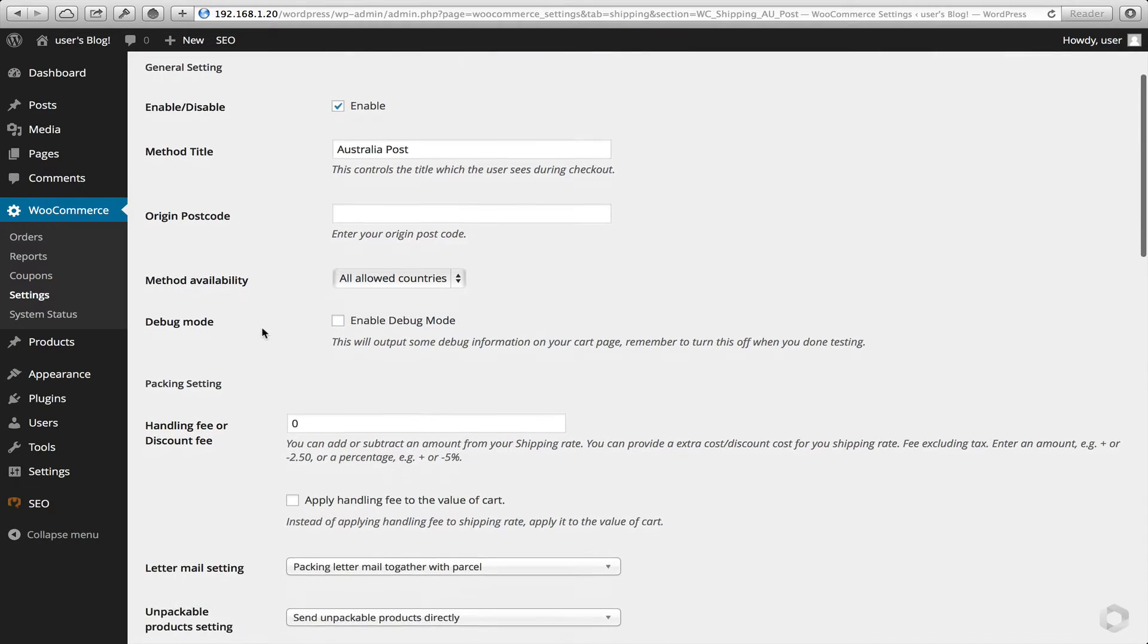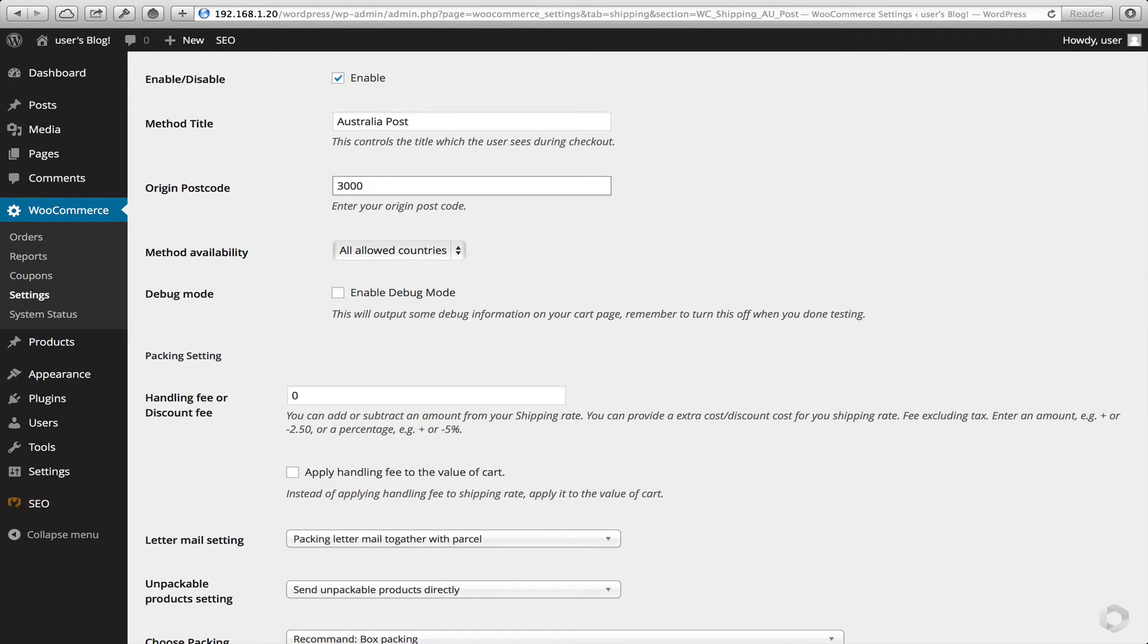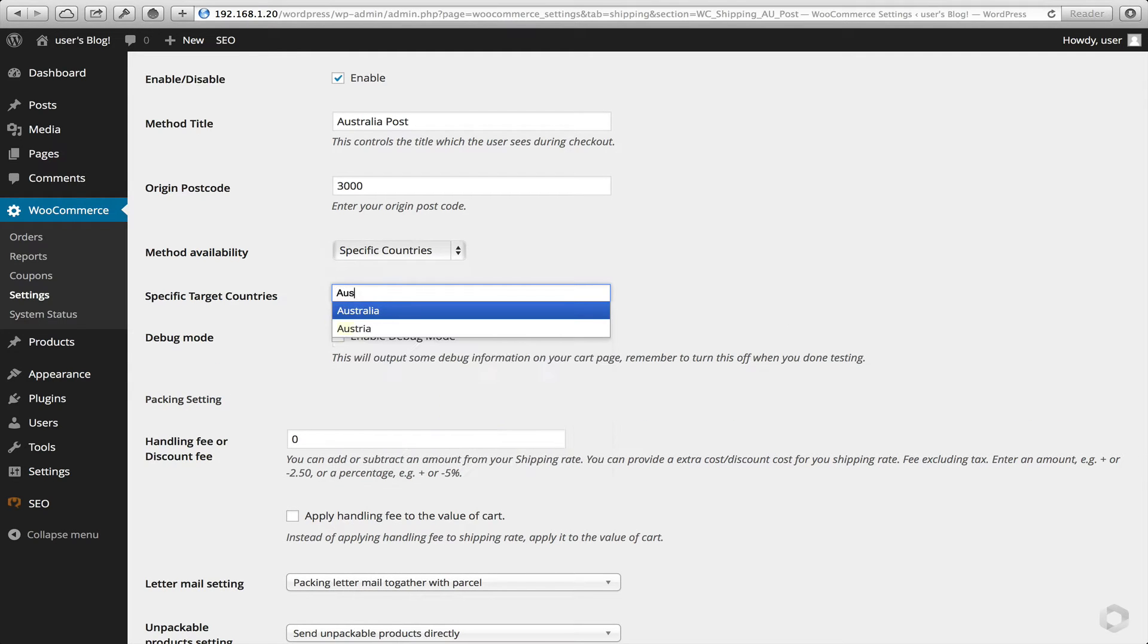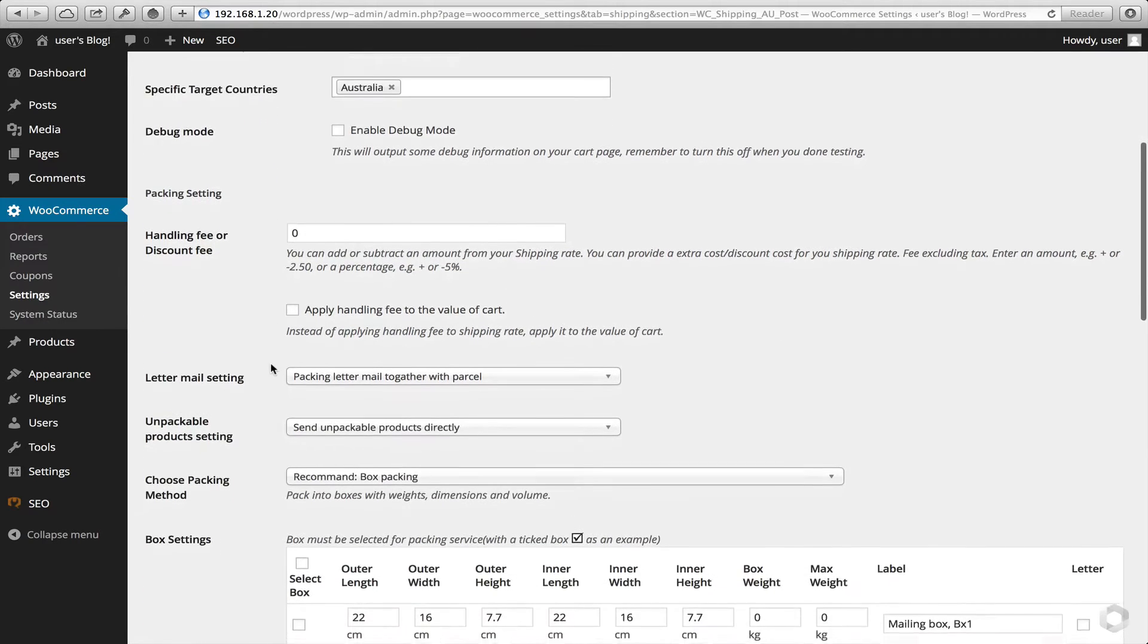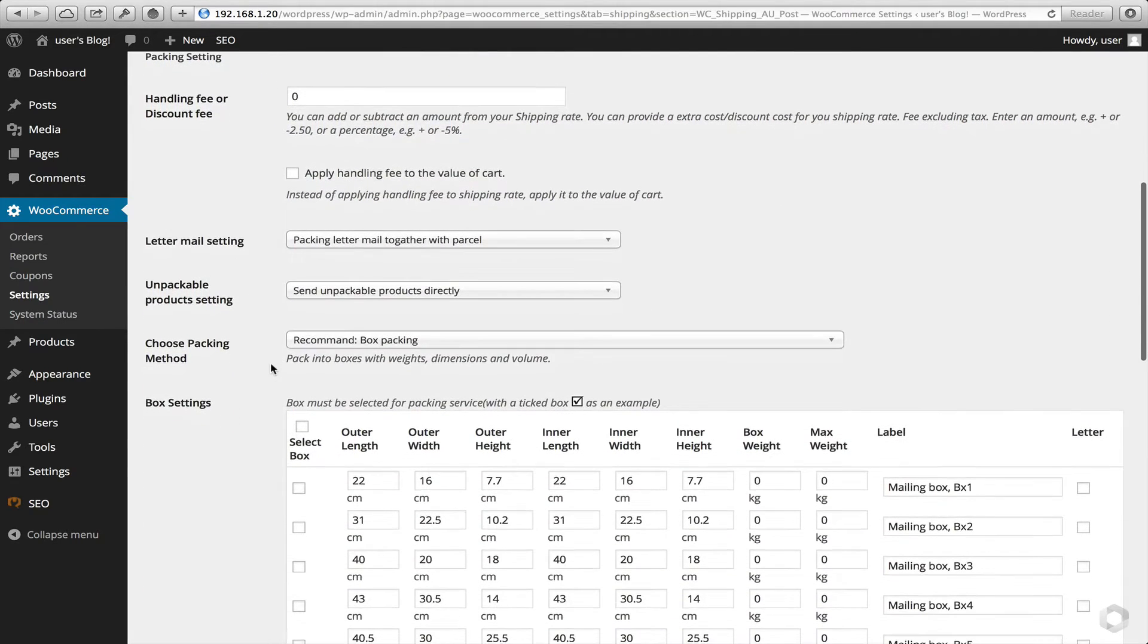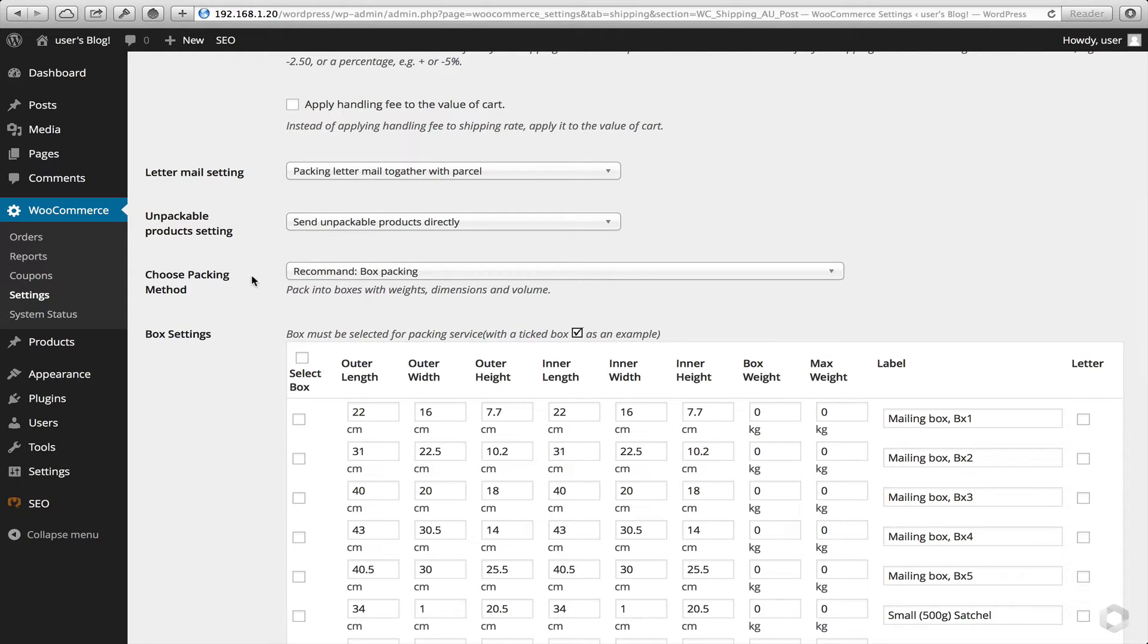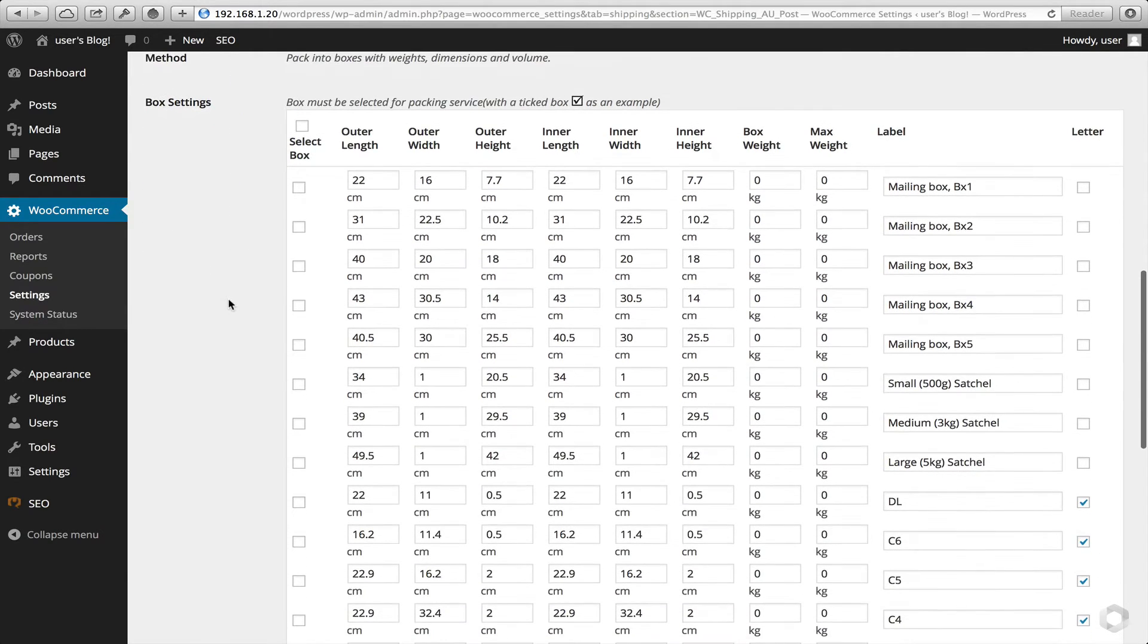So this is a quick installation. So what I'm going to show you now, let's place a postcode in here. For instance, we'll put 3000. I'll choose some specific countries. Let's put in Australia for this example, but you can put as many or as little as you like. I'll leave the unpackable product settings the same. So we'll send them directly. We'll also leave the box packing the same as well.